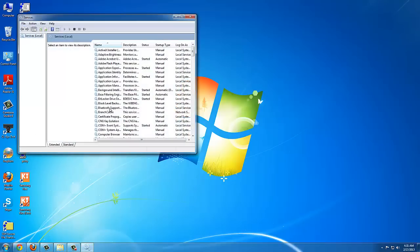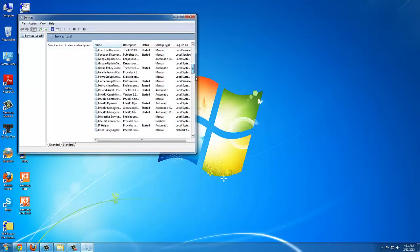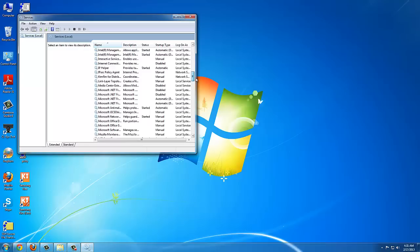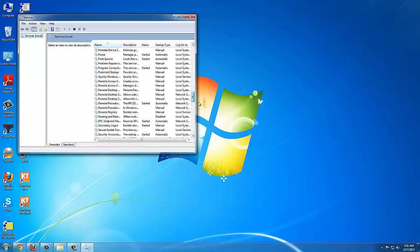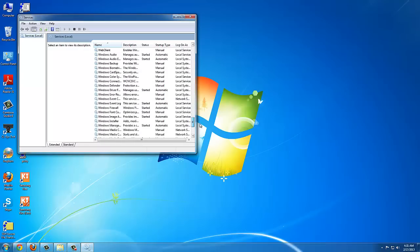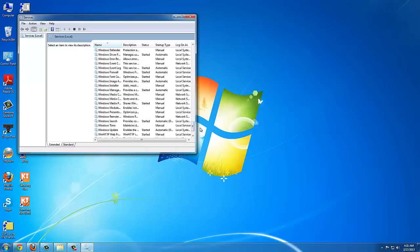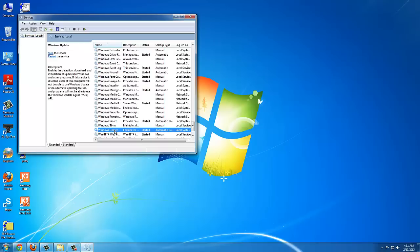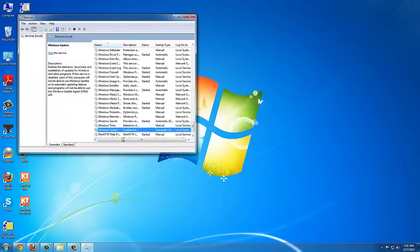Once you're in services you want to stop the Windows Update service. Just scroll all the way down and look for Windows Update. There it is. Right click and stop. There you go.